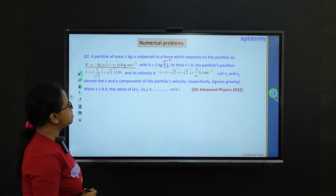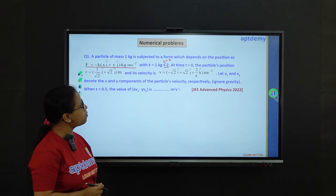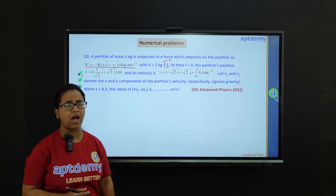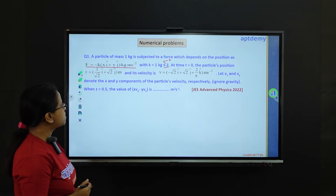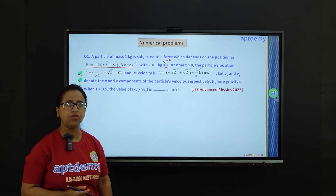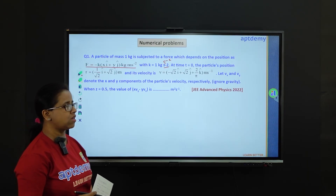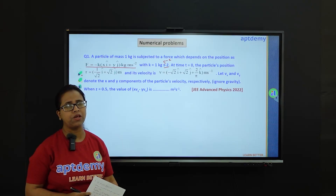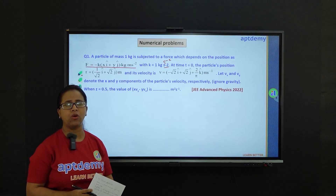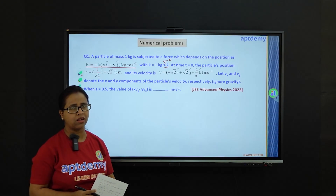At time t equals 0, the particle's position is given by r in terms of i-cap and j-cap, and the velocity is given in terms of three components i-cap, j-cap, and k-cap. We can determine from the question that the torque about the origin will be zero, and if torque is zero, from the principle of conservation of angular momentum, the angular momentum will be conserved. So let's begin with that key note.